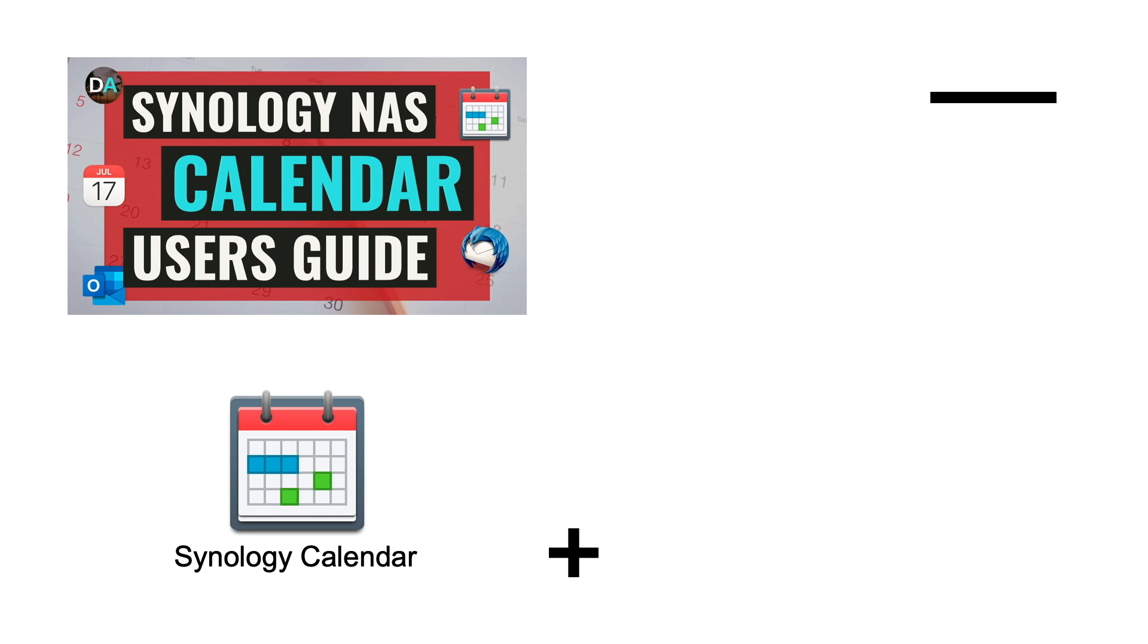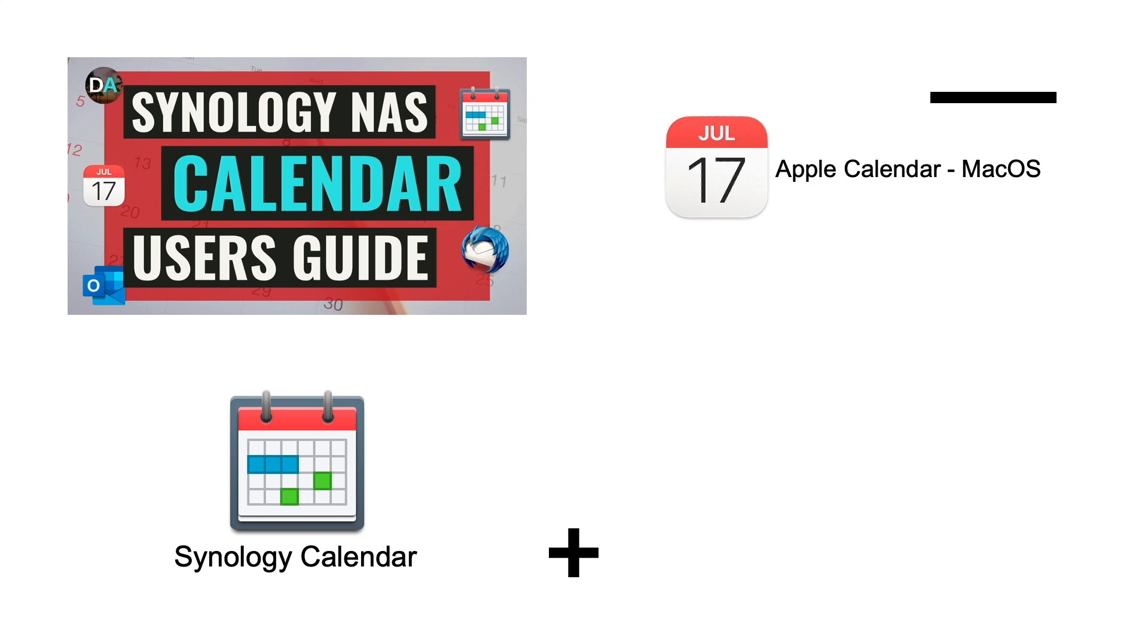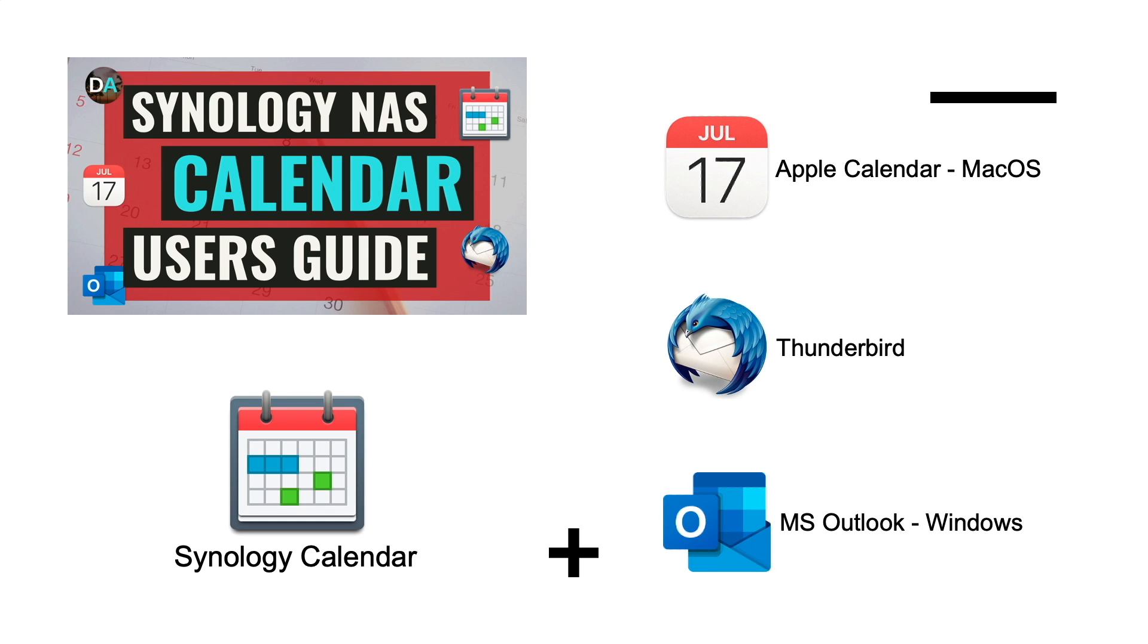I'll also go over integrating Synology Calendar with various client applications, specifically Apple Calendar on macOS, Thunderbird, and Microsoft Outlook on Windows.